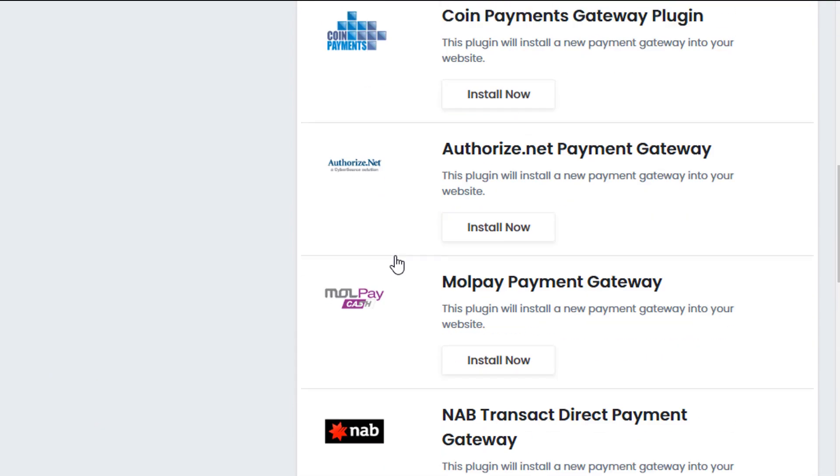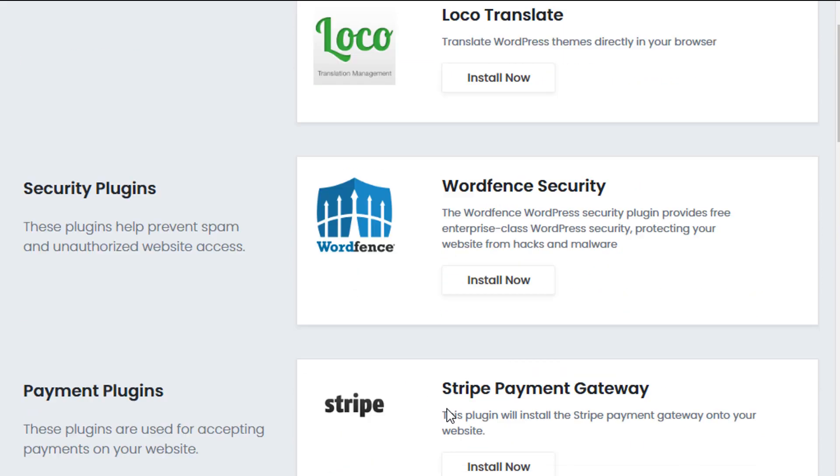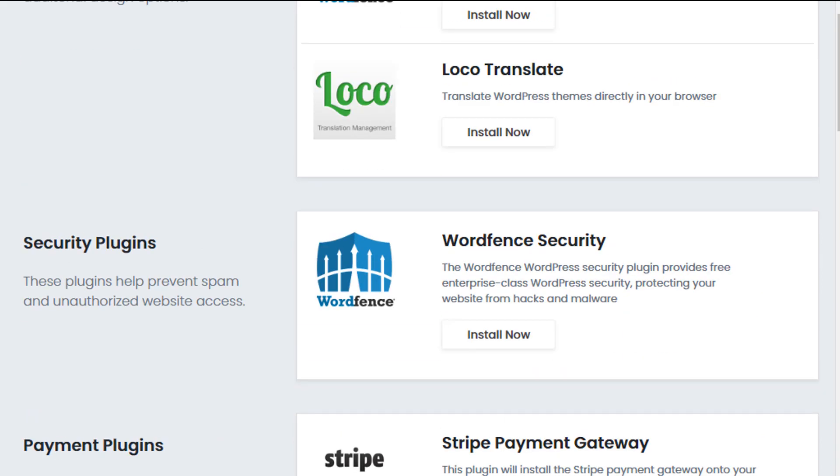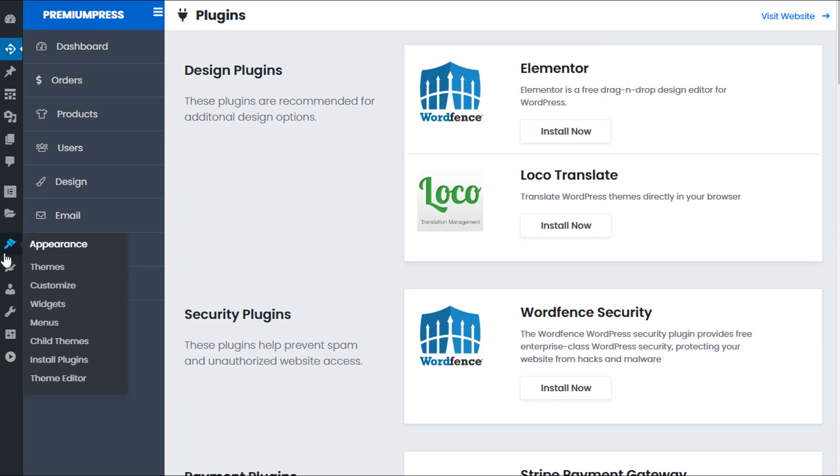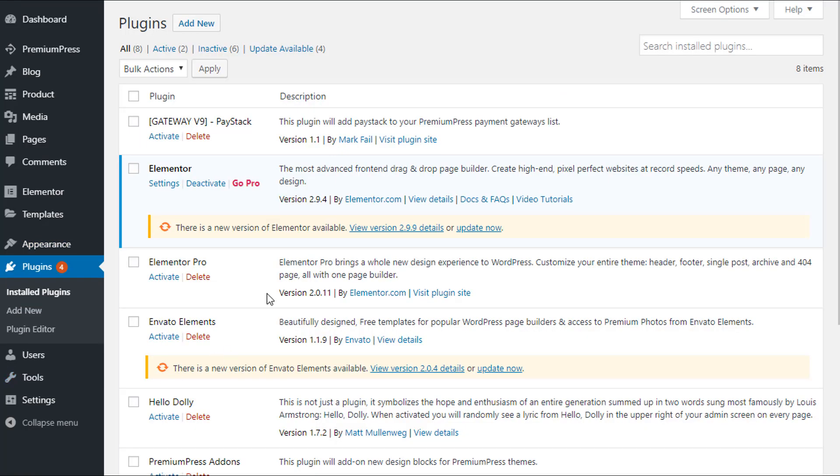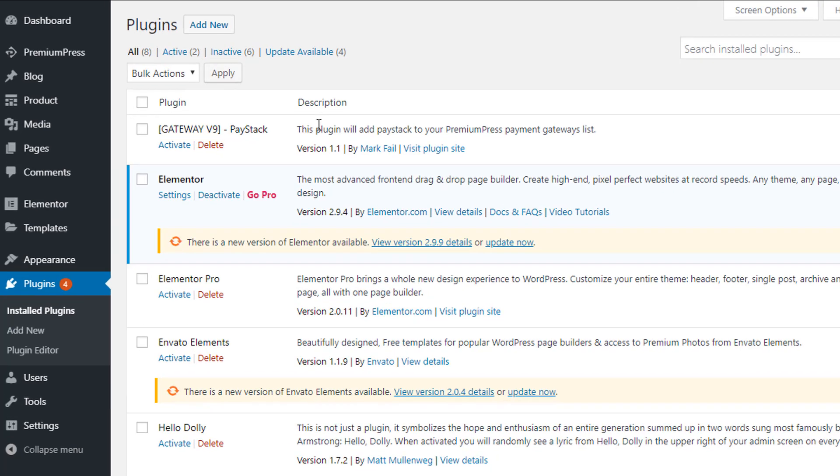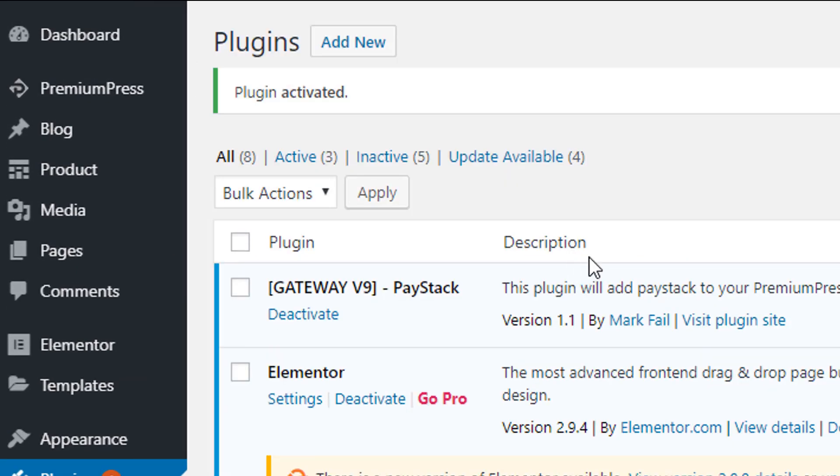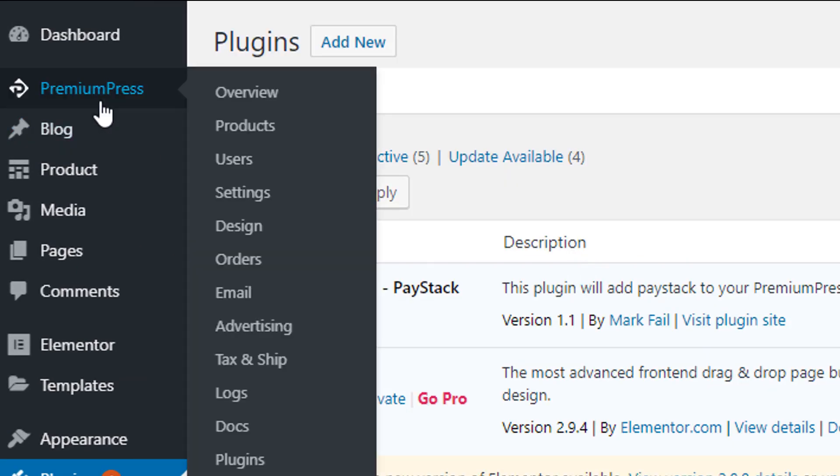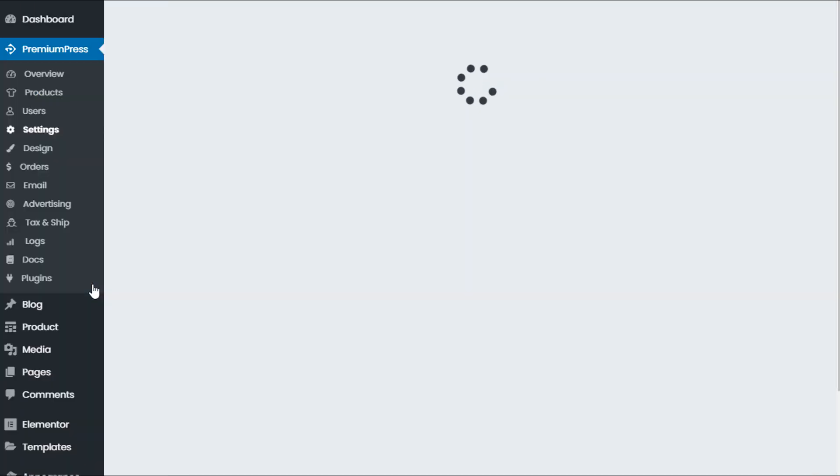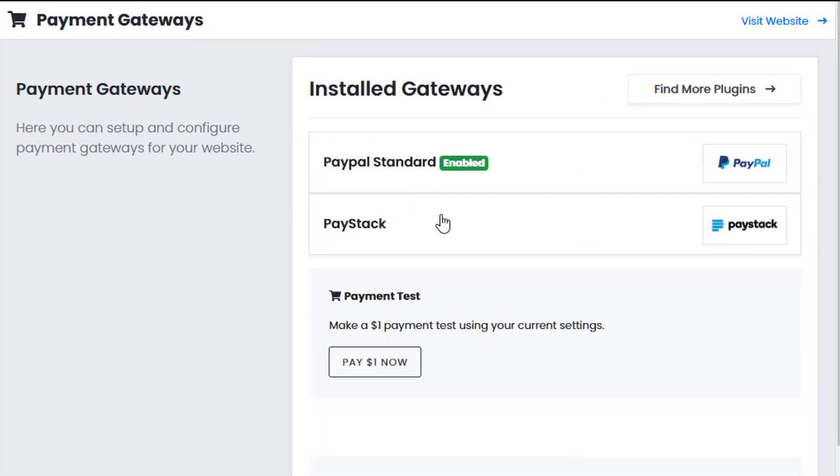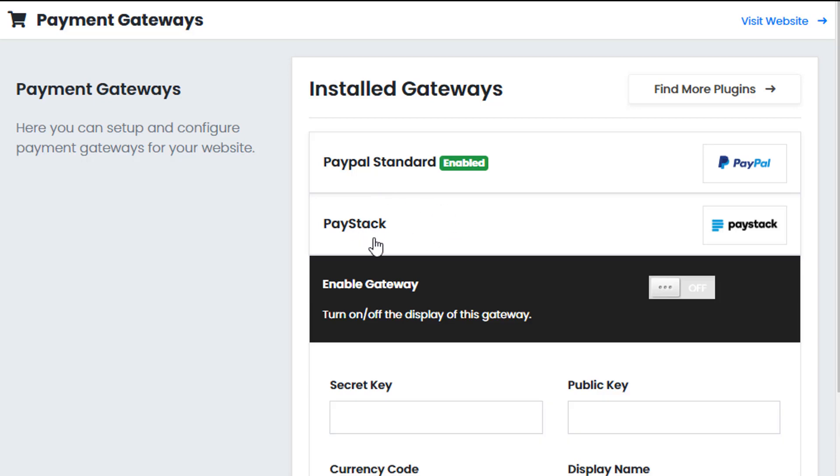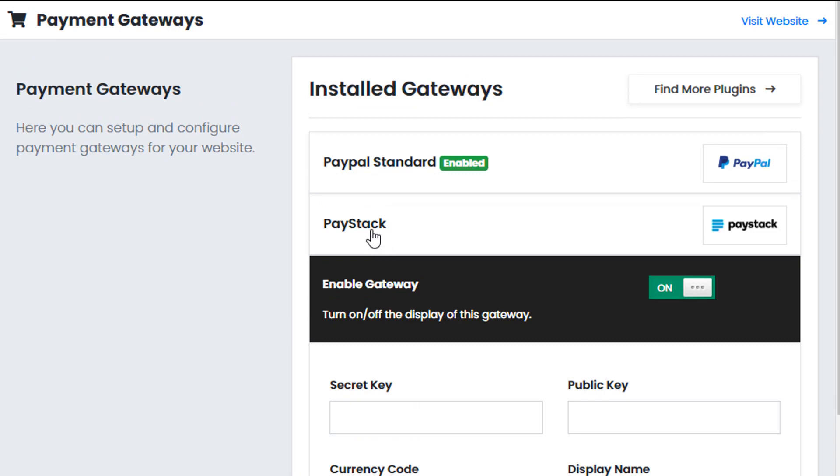So if in this example I wanted to install a new payment gateway, I would install the gateway. And then under plugins, you would see the gateway enabled or gateway installed. You would activate the plugin. And when I go back to my PremiumPress settings under payment gateways, you will now see the new payment gateway visible. So we can see Paystack. And again to enable it, you just simply enable gateway and complete the details provided.